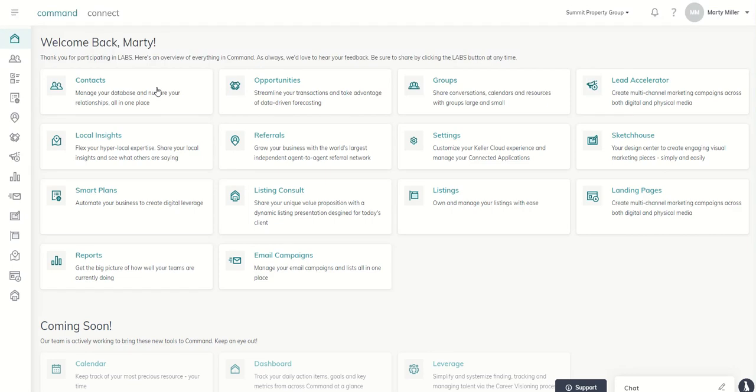Good morning, Keller Williams, and welcome to the Command 66-Day Challenge 2.0, Day 1.